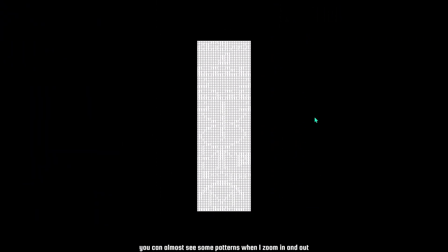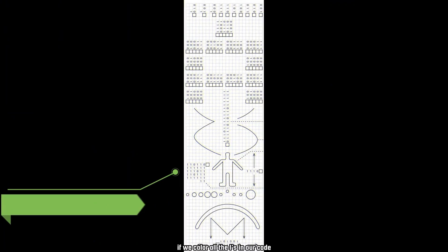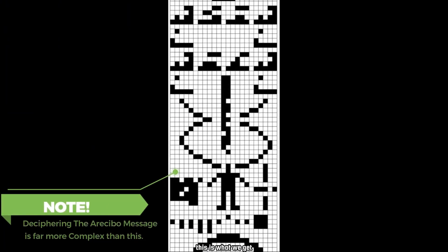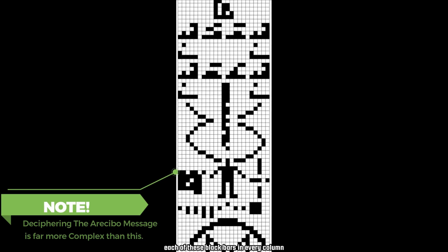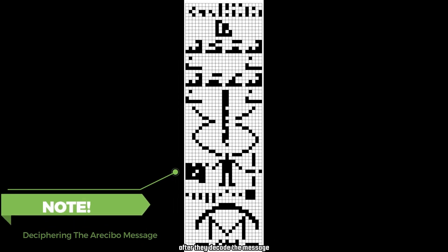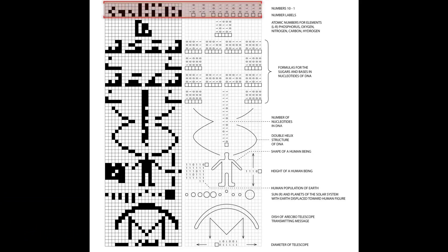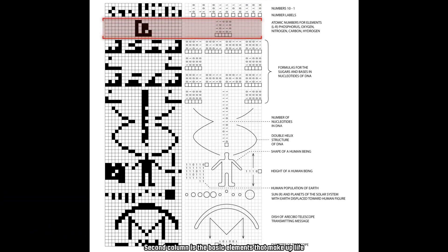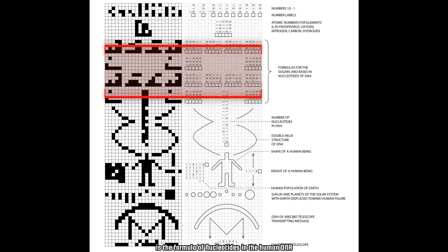When we convert the signal into binary code, you can almost see some patterns when zooming in and out. If we color all the ones in the code, each of these black bars in every column represents what beings from other worlds would see after decoding the message. The first column represents numbers or math from one to ten; the second column shows the basic elements that make up life: hydrogen, carbon, nitrogen, oxygen, and phosphorus.